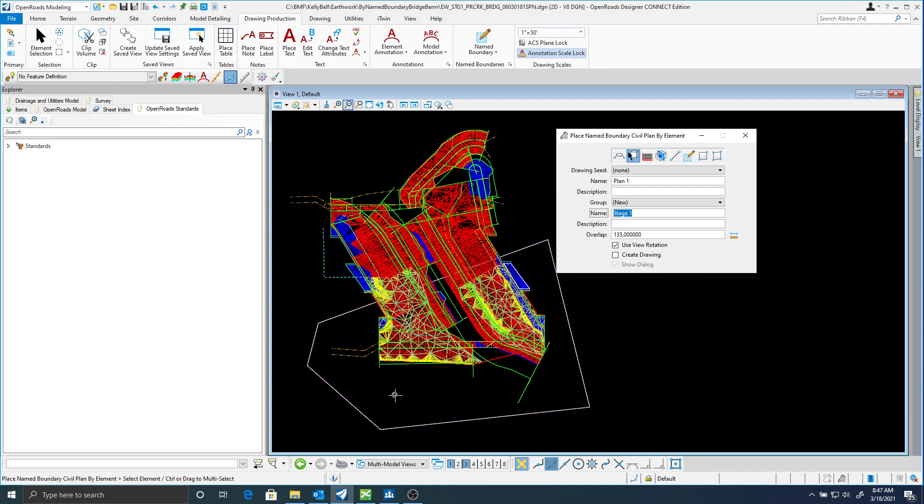Now it says select the element. So I'm just going to select this element here. And I'll accept that.